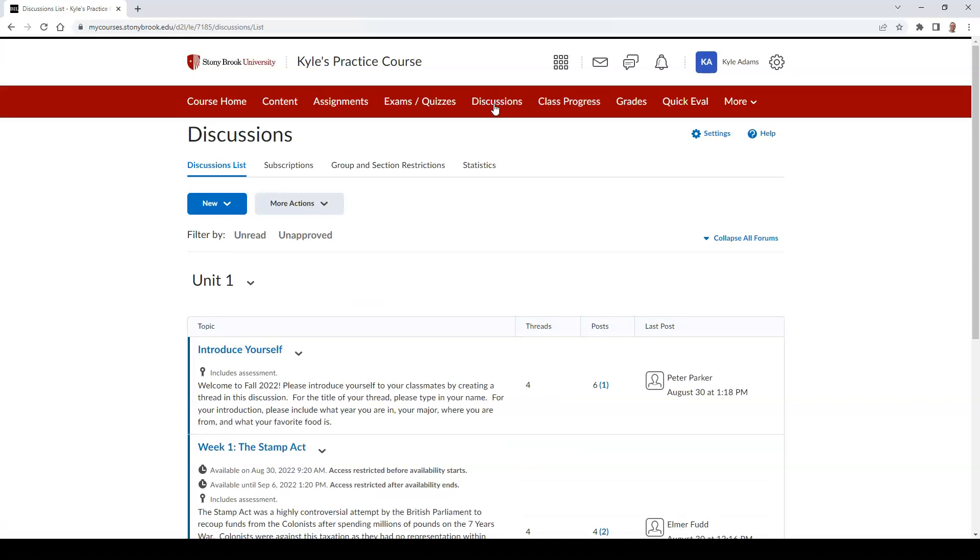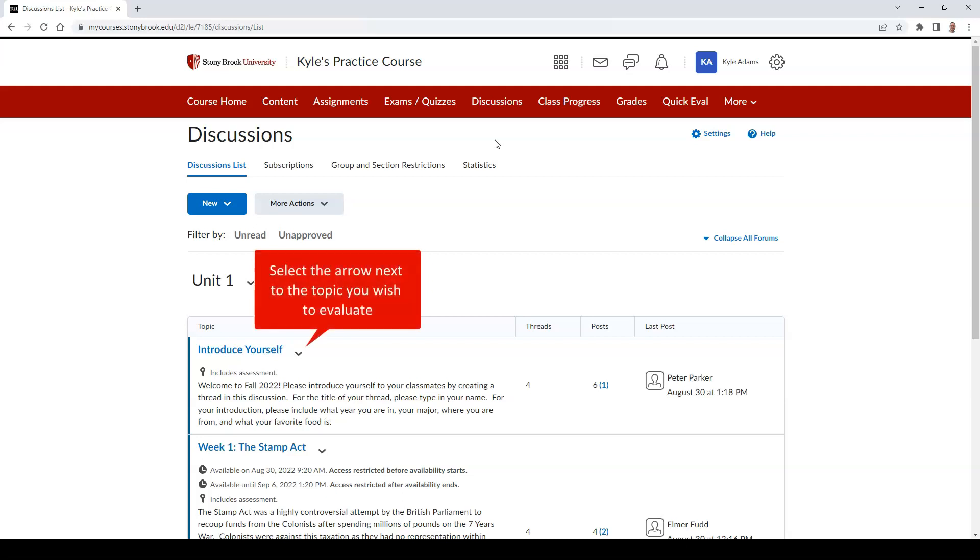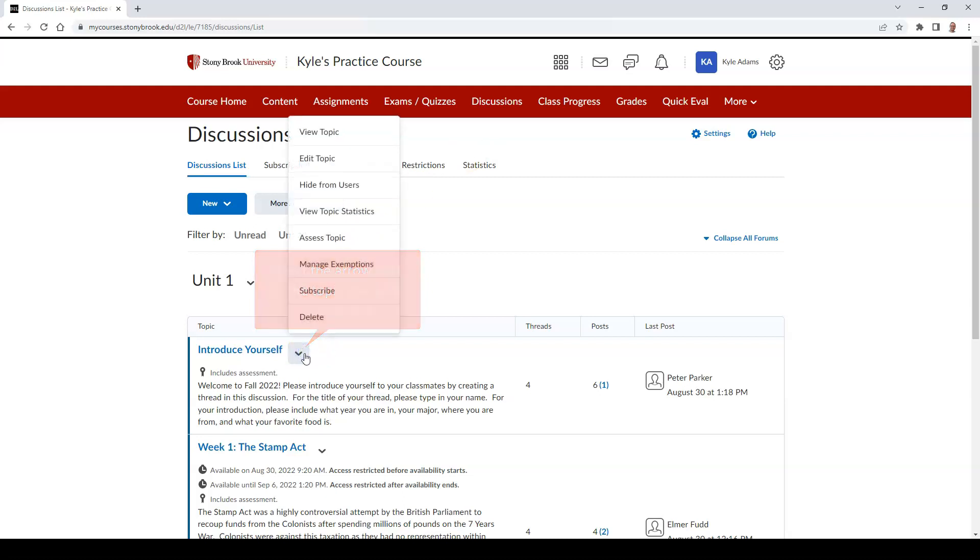Then find the discussion topic you wish to evaluate and select the downward facing arrow next to it. Then select Assess Topic.